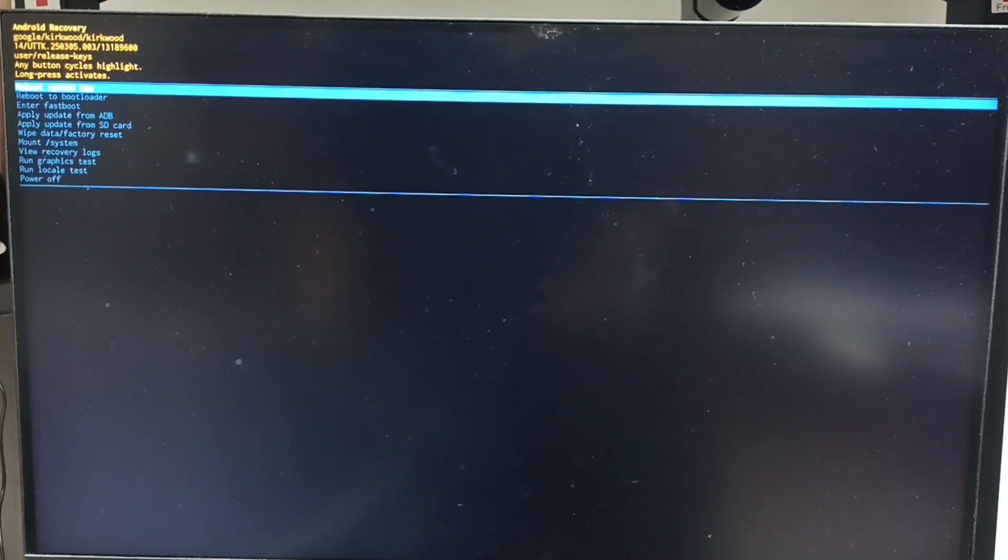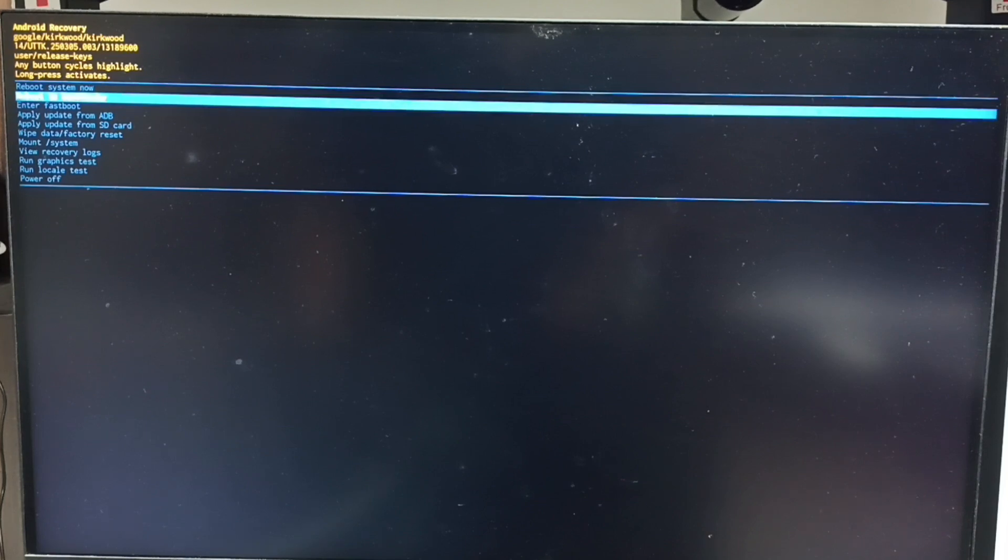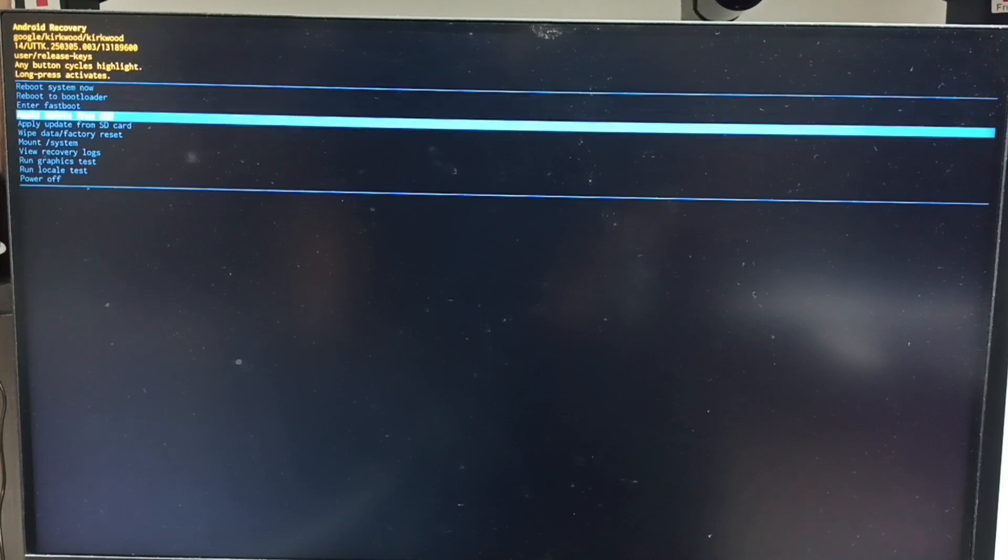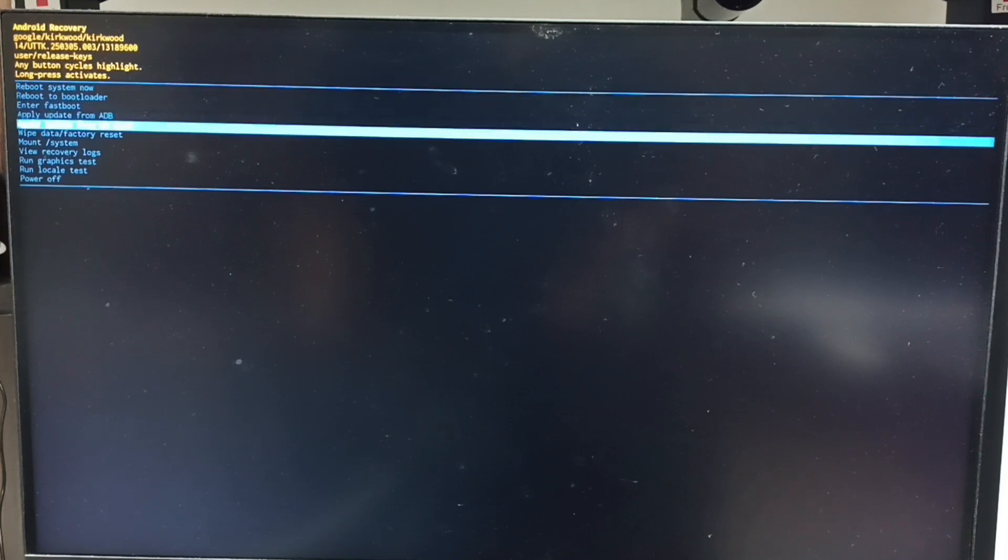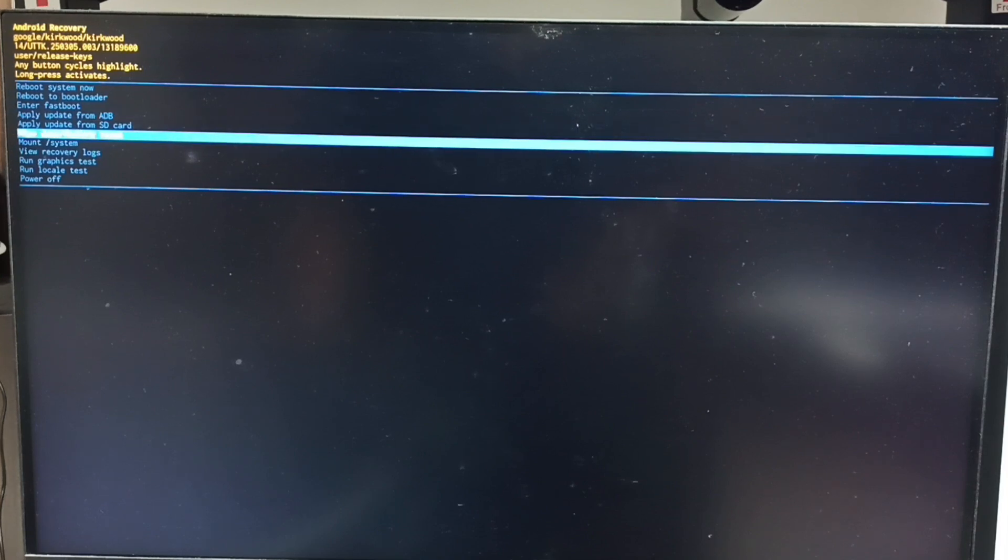Next, I will show you how we can select an option from this Android recovery menu. Press the power button to go down from this list. Select 'wipe data or factory reset', then long press the power button to confirm the selection.